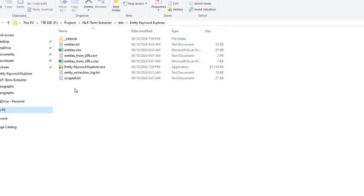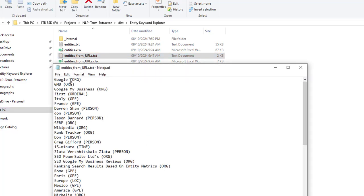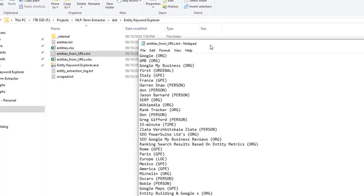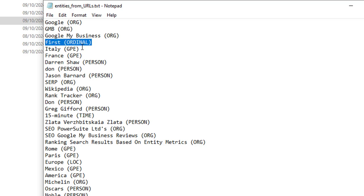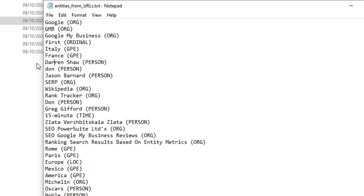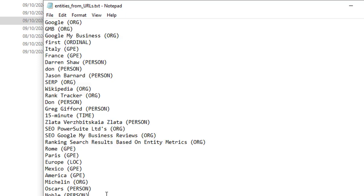As you saw it's very quick. I'll have a look at the entities here, which what you can see is these entities are ranked in the order of most used. We've got things like Google, GMB, Google My Business. You also have things like these which aren't going to be very important to us, and even these location areas aren't going to be important to us. You've got persons like Darren Shaw, Don, you've got SERPs, Wikipedia, Rank Tracker. These are actually ordered in the most popular entities that have been used the most on that one URL that we scraped.